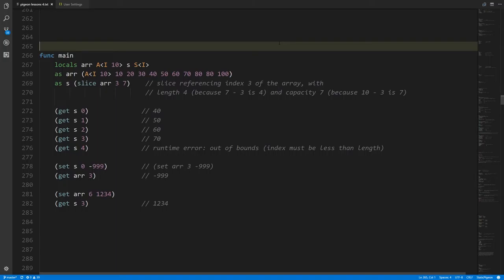In addition to arrays, we also have what are called slices. A slice represents a pointer — a reference — into some index of an array, and logically it also has a length and a capacity. Effectively, it represents a sub-range, a portion of some existing array. You have an array in memory with, say, 10 items, and a slice points to some position within it. The slice is not a copy of the array — it's just a reference to some position and some elements from that position.